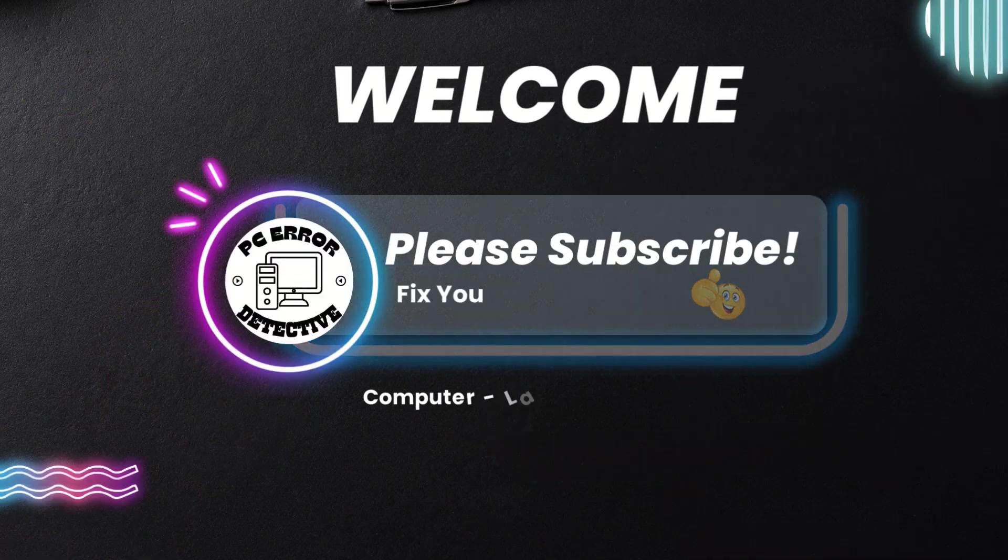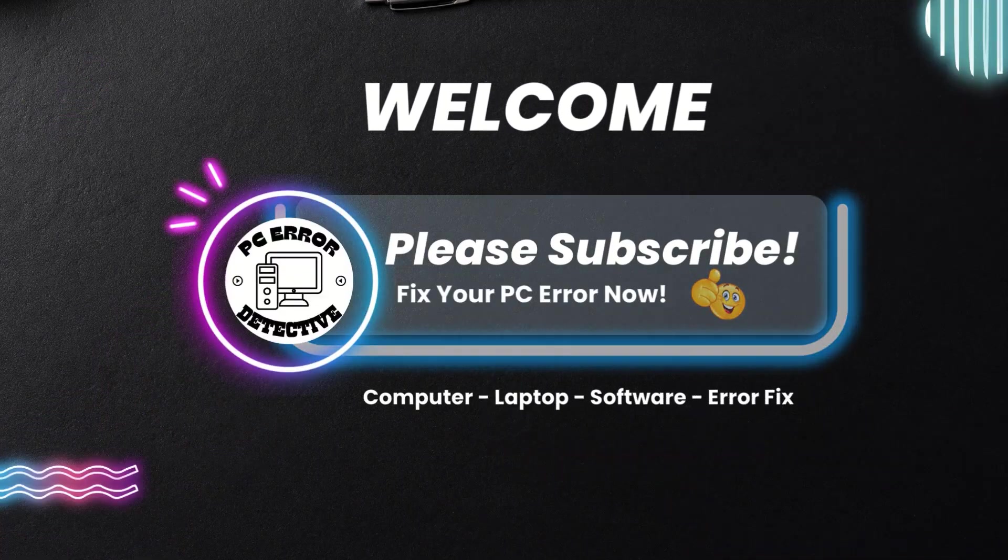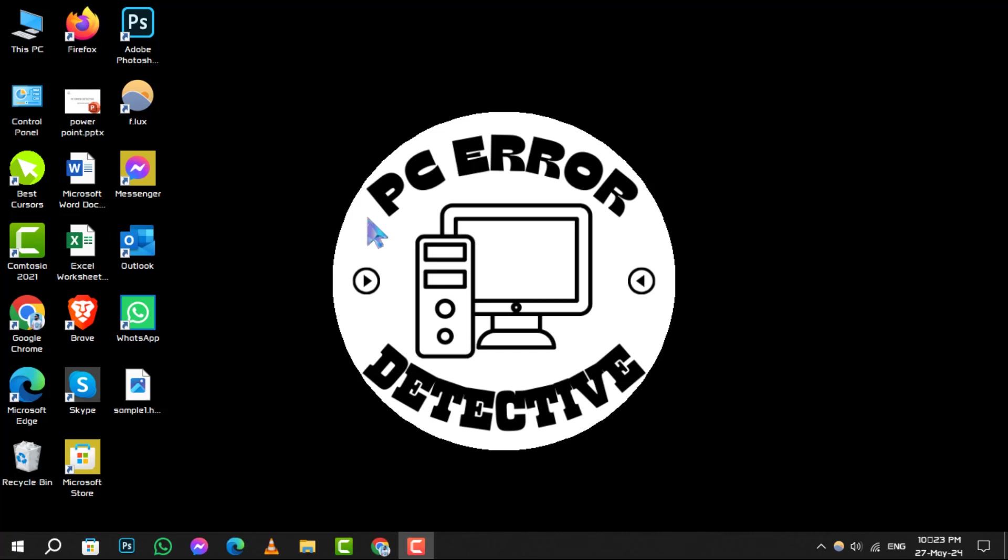Welcome to PC Air Detective, where we solve your tech puzzles one byte at a time. Today, we're diving into how to delete programs in Windows 10.